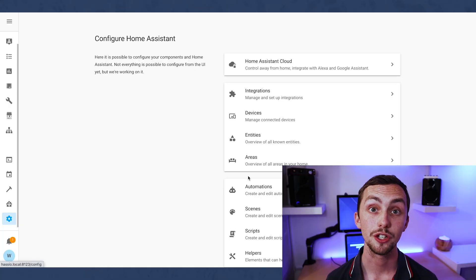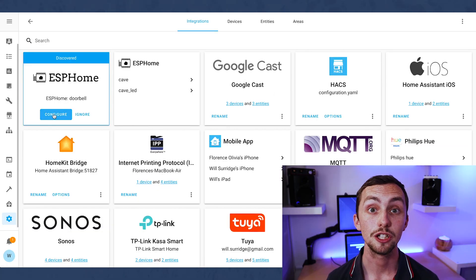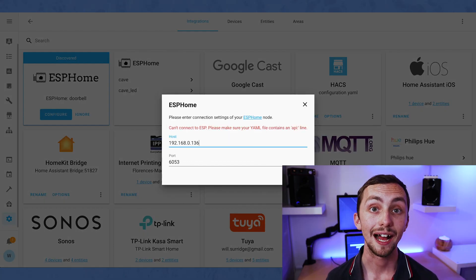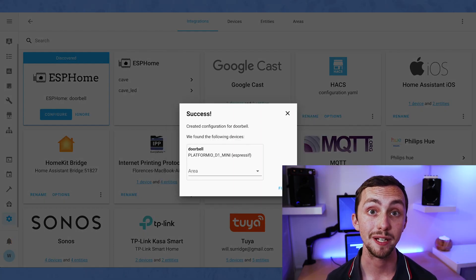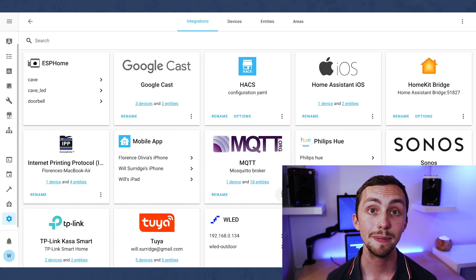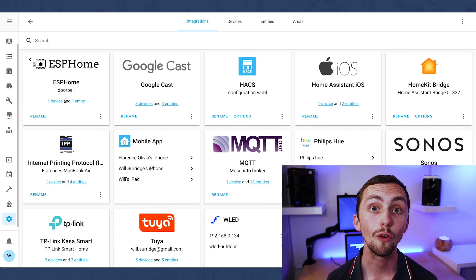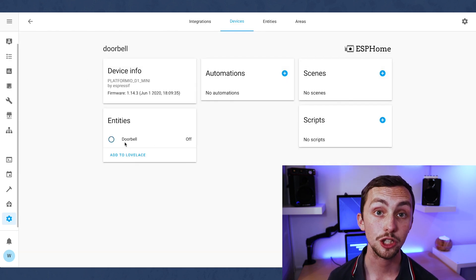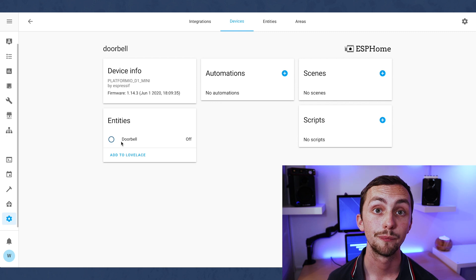Once that's happened, we can head over to our integrations and see it. It should appear automatically in the integrations, but if it doesn't, you can add it using the big plus at the bottom right, and searching for ESPHome. In here, you add the IP address of your new device, and then it should pop up.